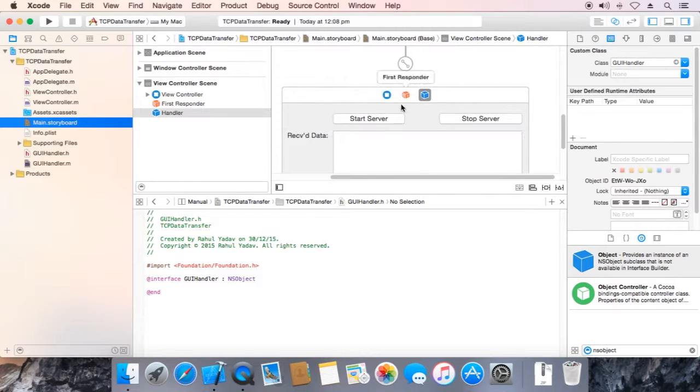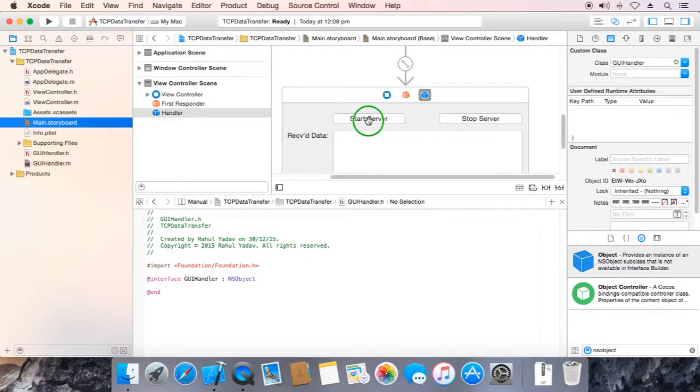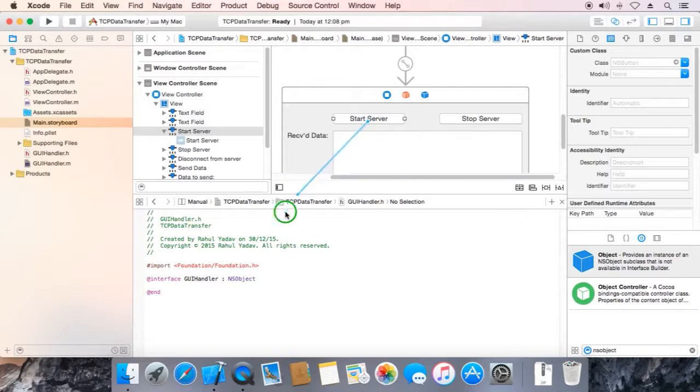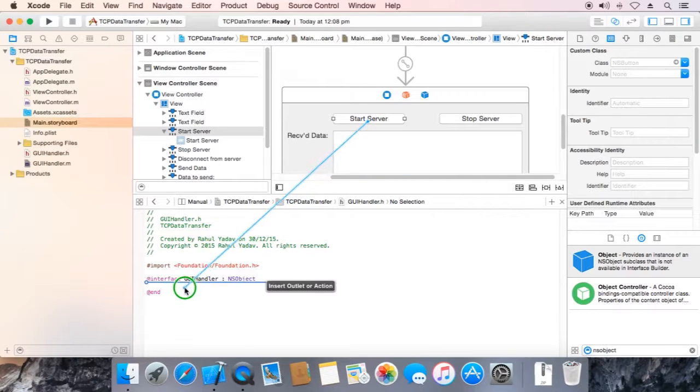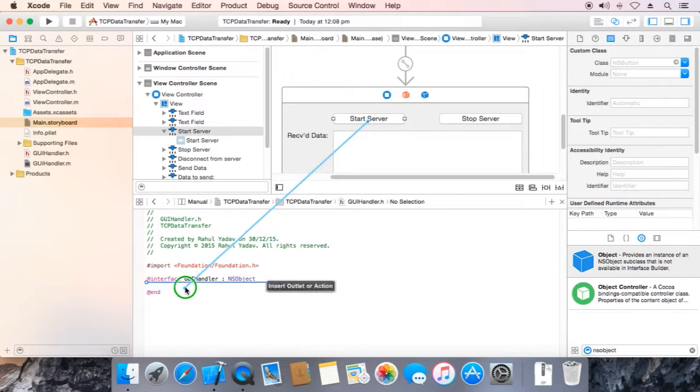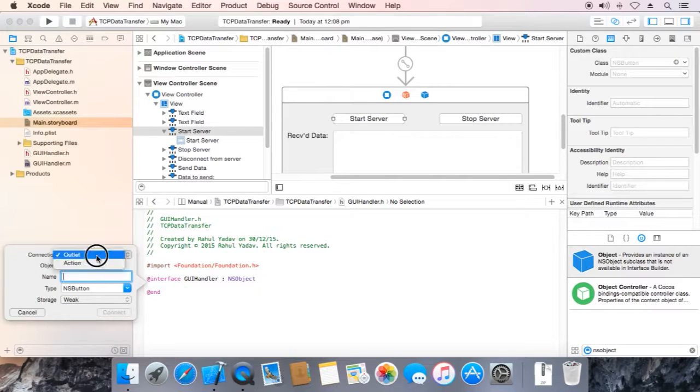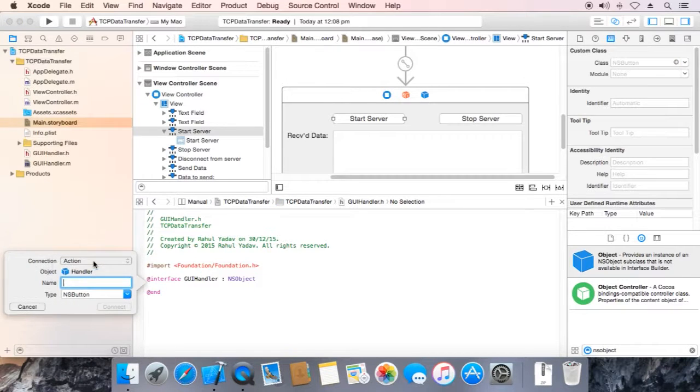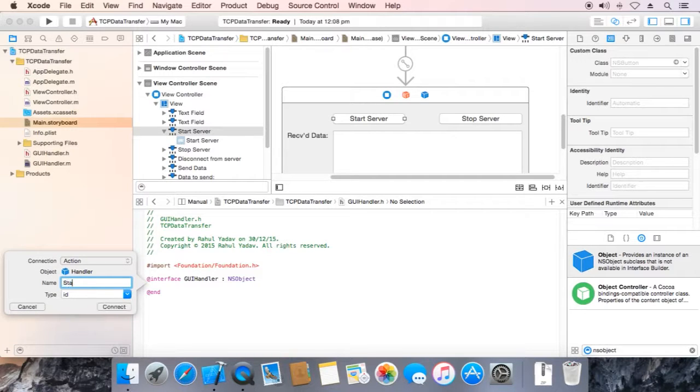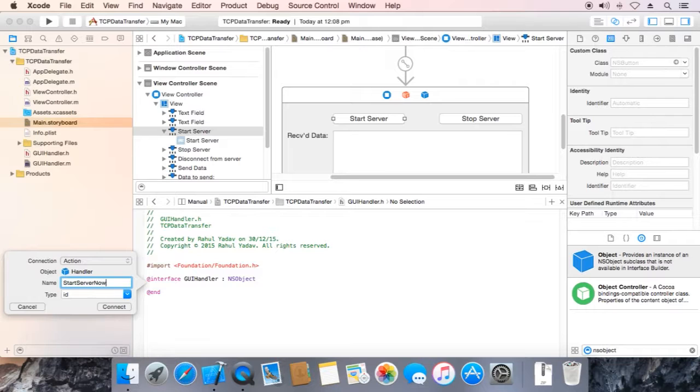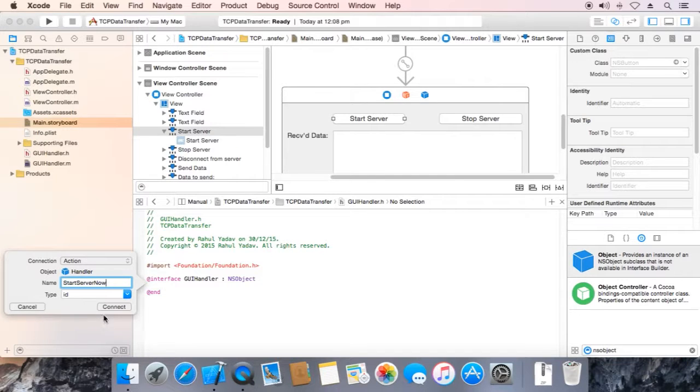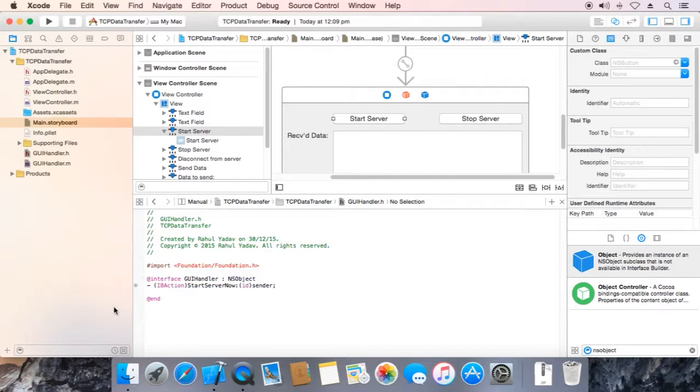Right click over start server and drag it here. We are going to select action. Name it start server now, click connect. That's it.